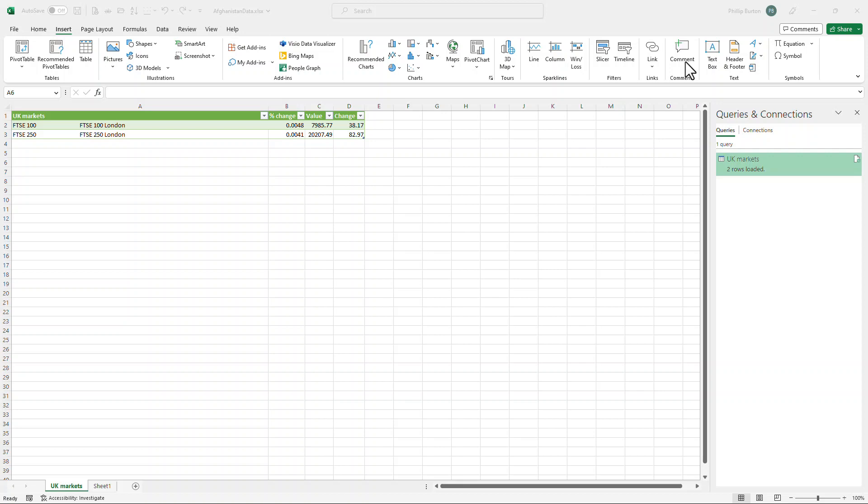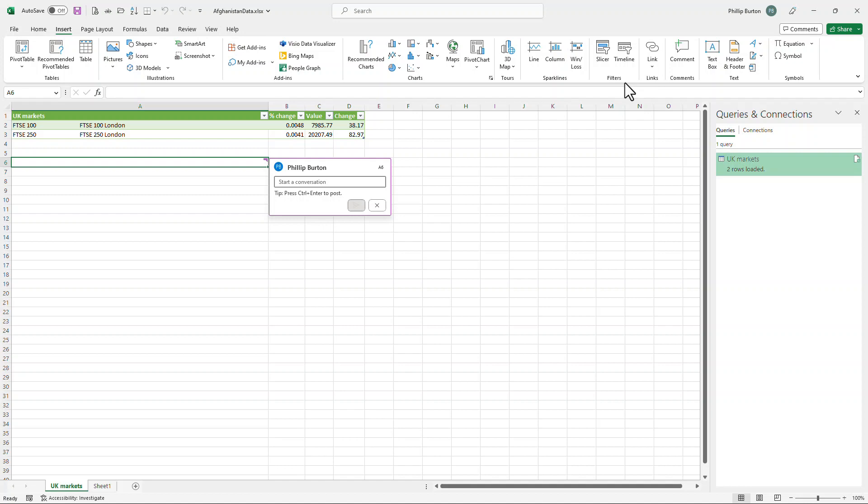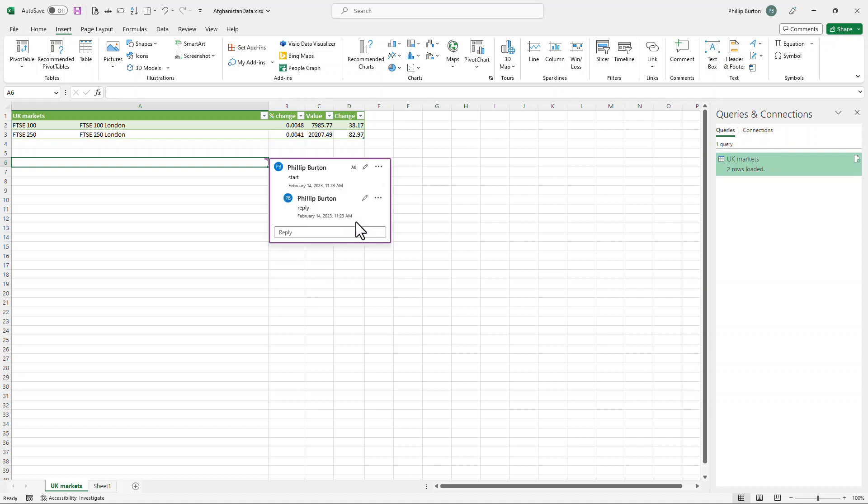Well, what you previously knew as comments is now a note. If I insert a comment, then I can start a conversation and somebody can then reply to it. So it is threaded just like it is in Microsoft Word.